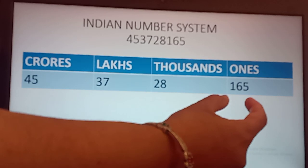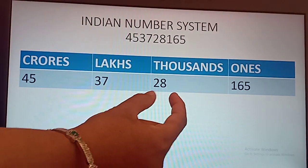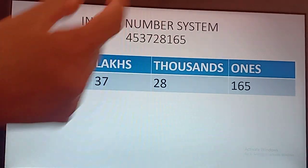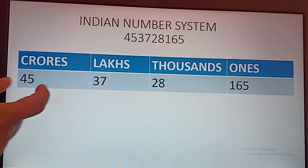Ones group: 3 digits. Thousands group: 2 digits. Lakhs group: 2 digits. Crores group: 2 digits.